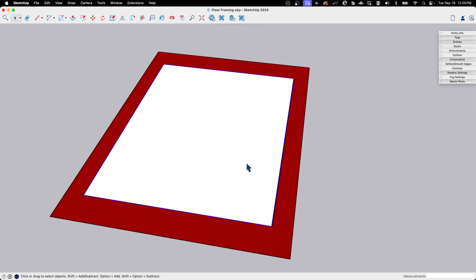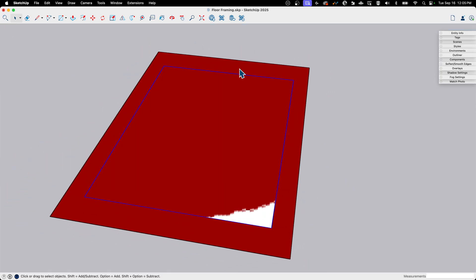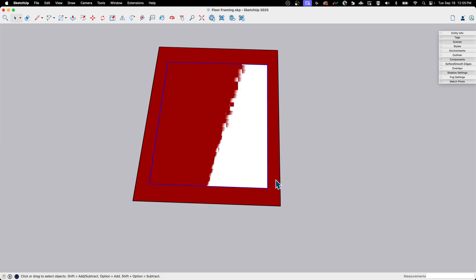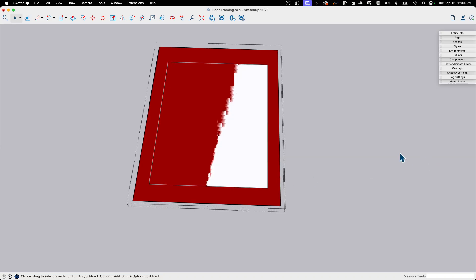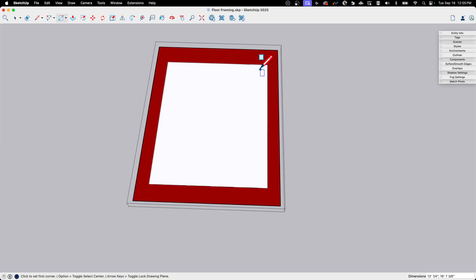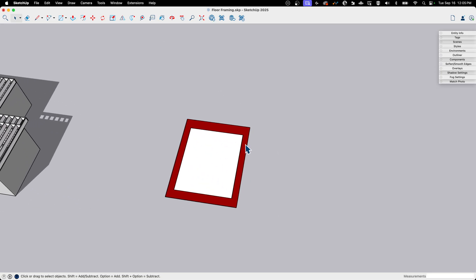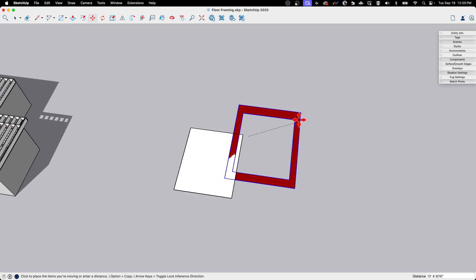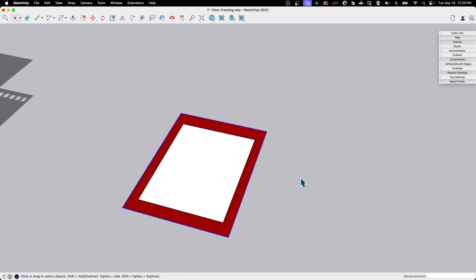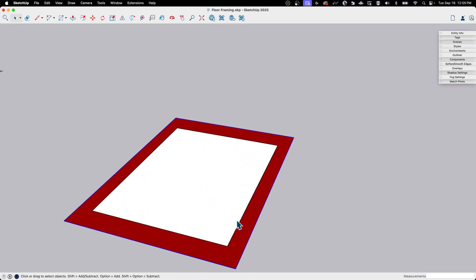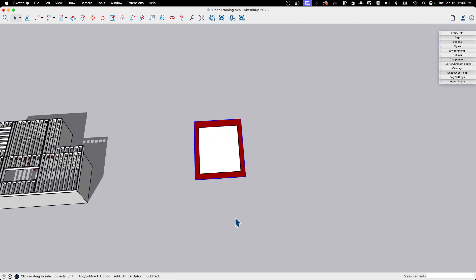The other option — if for whatever reason these two were supposed to be exactly the same — is to come into the red one and cut out the red, then delete that. Now my red is a rectangle around my white, and it'll show up the way it's supposed to.